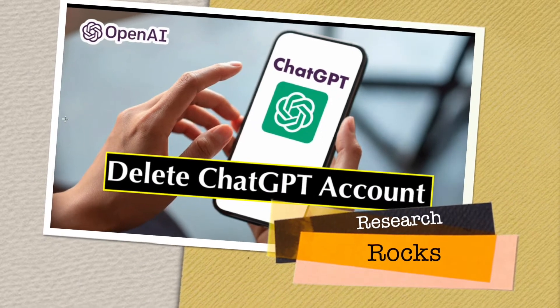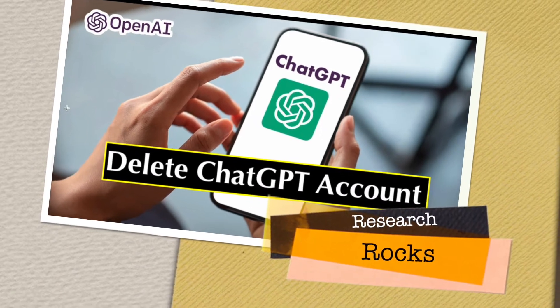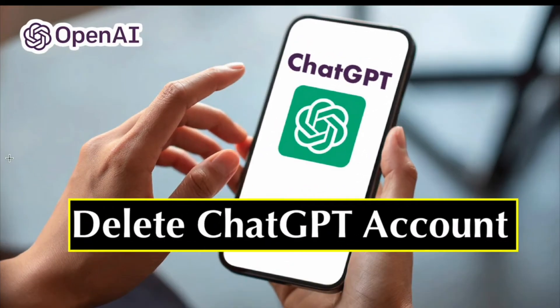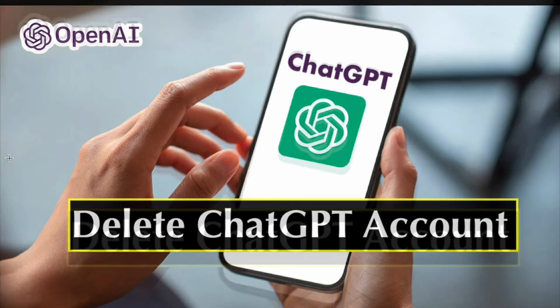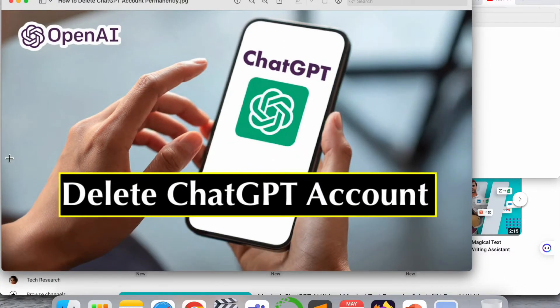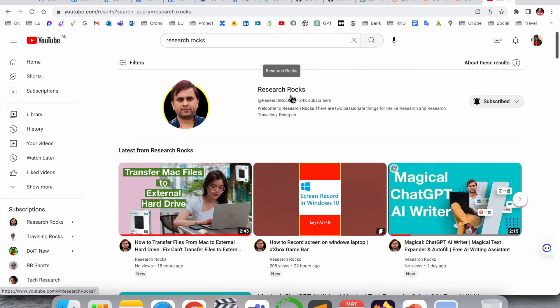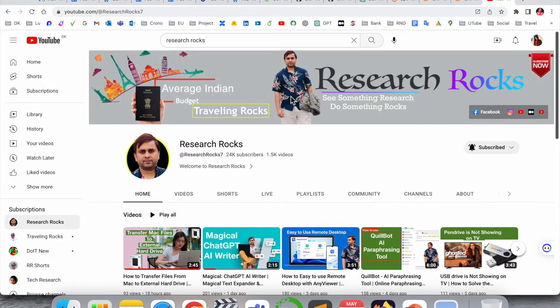Welcome to Research Rocks. In this video, we will see how to delete your ChatGPT account and remove your entire information online. How to do it? We will see a detailed demonstration. Before we start the video, please subscribe to our YouTube channel Research Rocks.